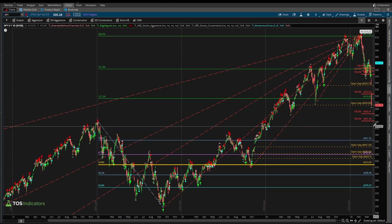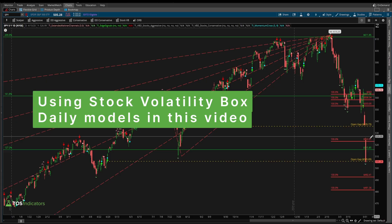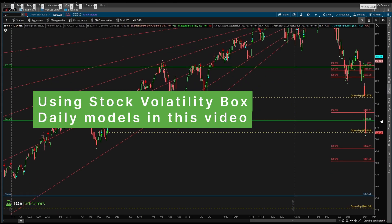In this video, I'll take you through exactly the orders I'm placing and how to place them yourselves for all of our Volatility Box members.